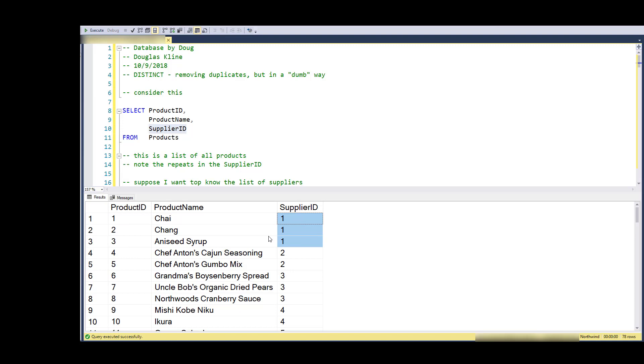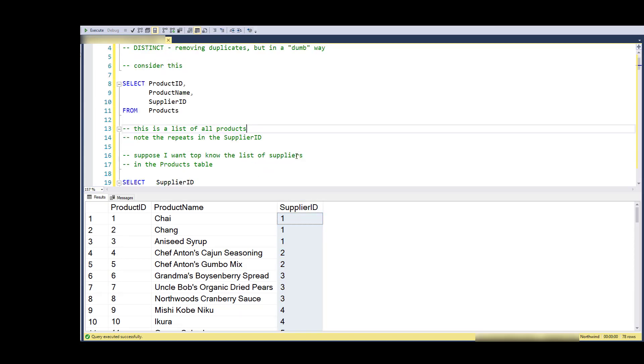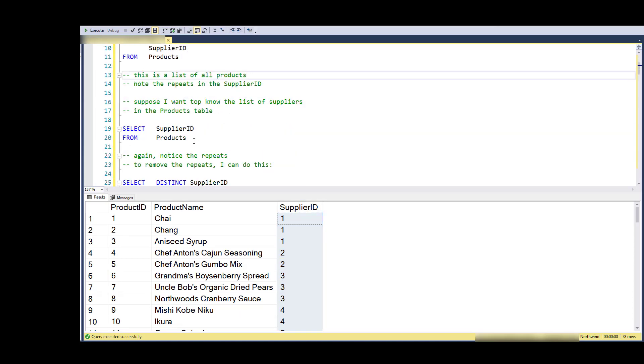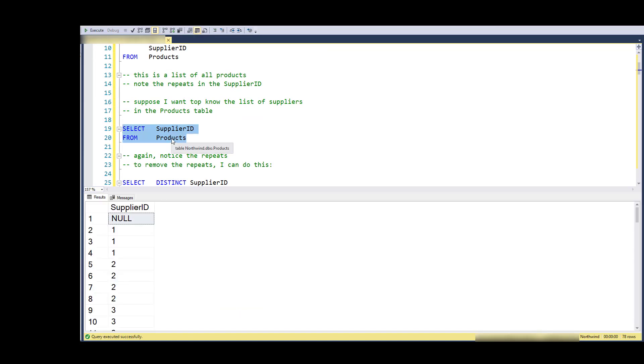We can see that these three products are all from the same supplier, and notice that I've got duplicates - duplicating values from the supplier ID.